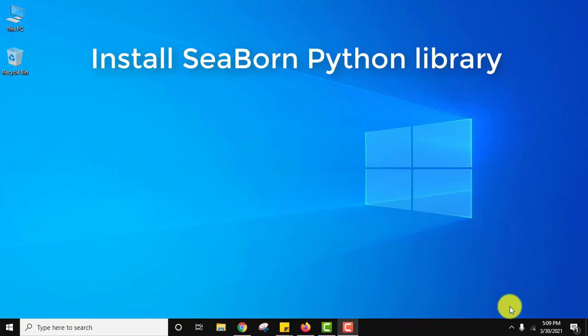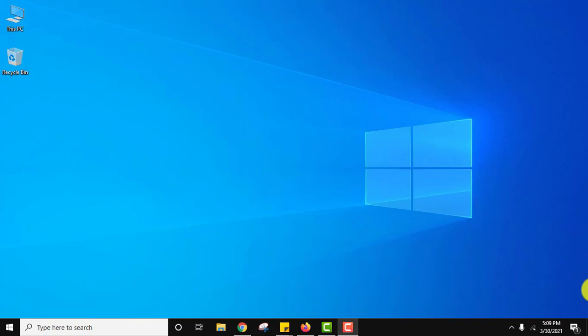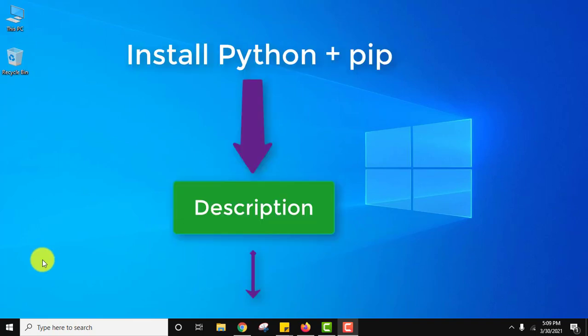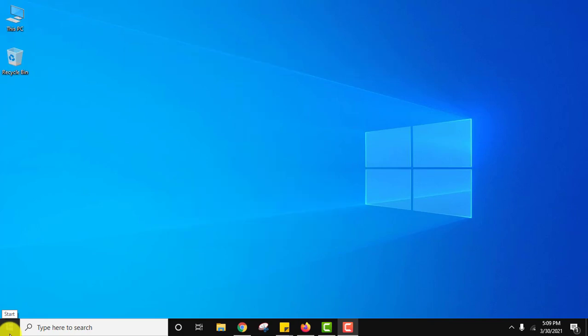Let us see how we can install. To install any library or package in Python we use pip. Pip is used to install and manage packages. We already installed Python and pip. If you also want to install, you can refer to the link in the description of this video.